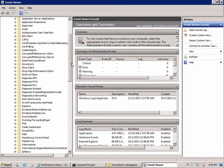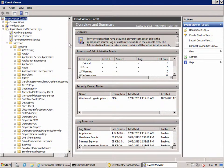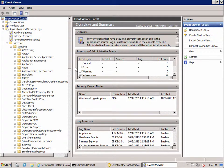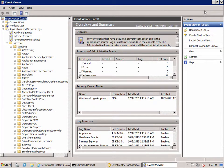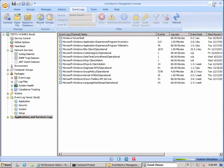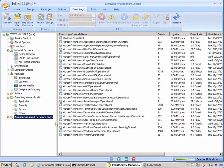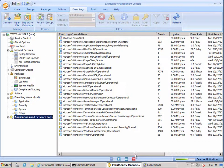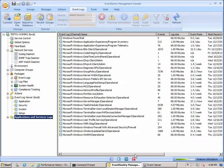But most of the time we just want to see the logs that actually contain events and that are actually of use to us. And so what we did in Event Sentry is we filtered that list down. We filtered it down to only show you those event logs that have recently had activity in them.